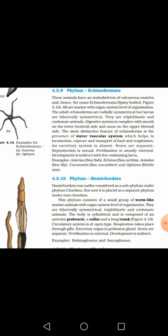Examples of echinoderms include: Asterias (starfish), Echinus (sea urchin), Antedon (sea lily), Cucumaria (sea cucumber), and a brittle star. These are some common examples of echinoderms. Now I am moving on to the next phylum.